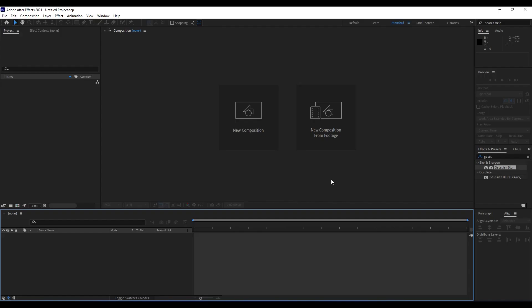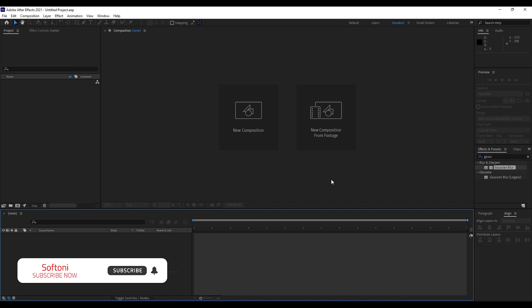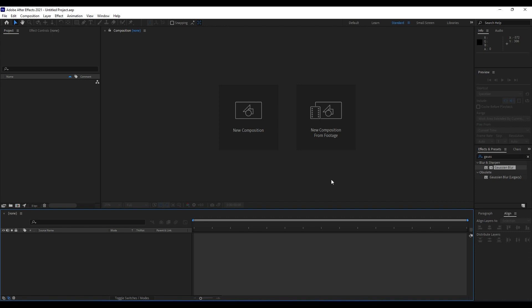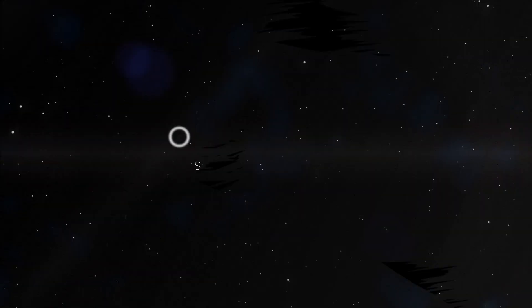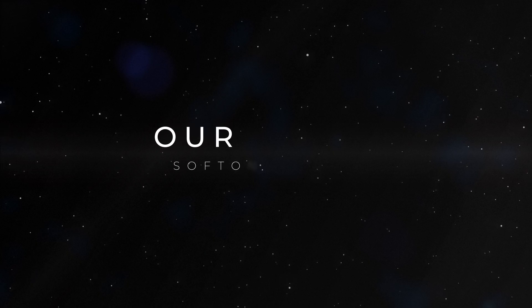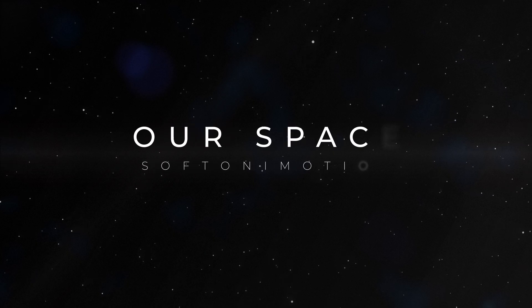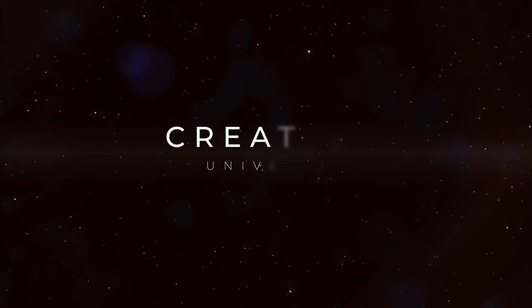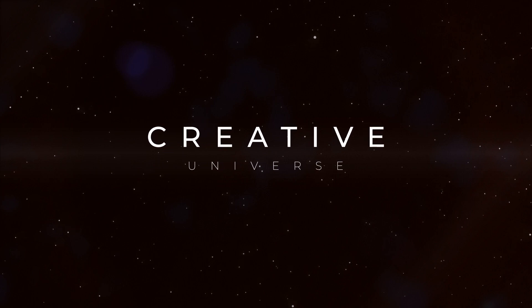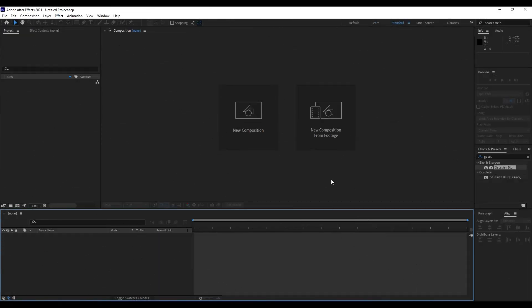Hello guys, Softoni here again. First, I want to thank you for watching this video. In today's lesson we're going to create a creative space particles or space background, so stay along with me — and this is what we're going to create today. Alright, we're back here in After Effects.